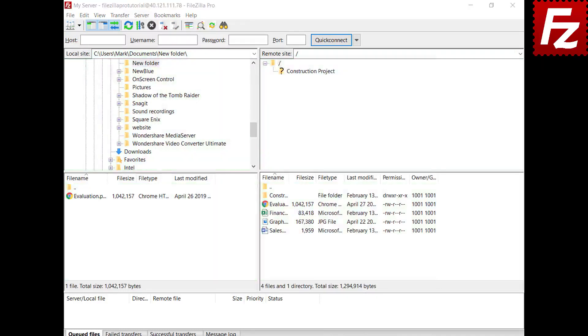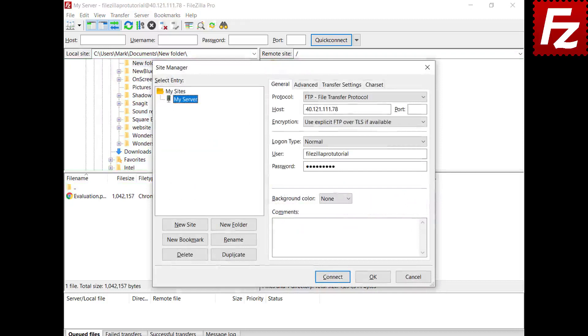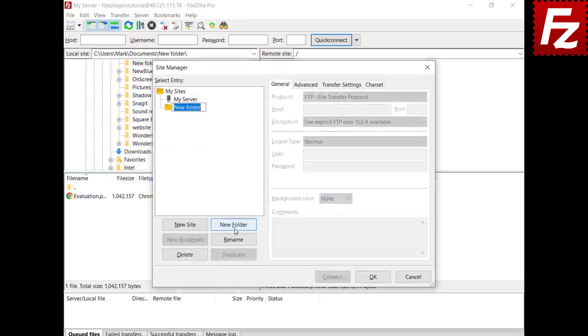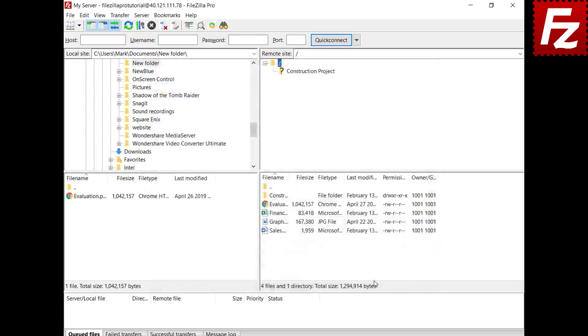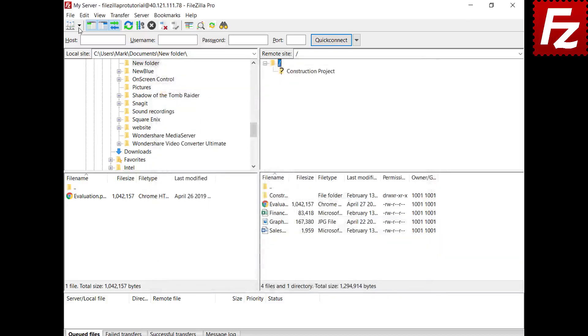In the site manager you can create folders to organize your servers. New sites are created under the selected folder. You can drag existing server connections to the folder. The folders are shown as submenus in the drop down toolbar menu.